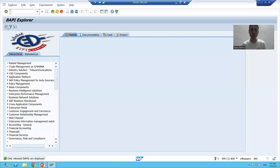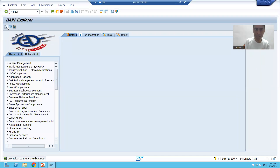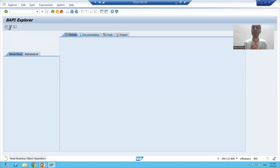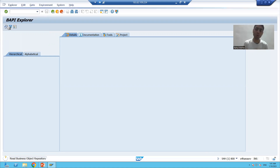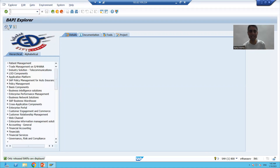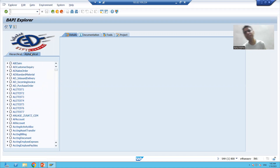If I go to the BAPI transaction code, this is the BAPI Explorer. Here we have two tabs — hierarchical and alphabetical — where we will check our BAPIs.